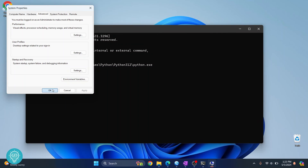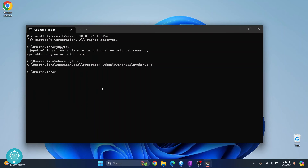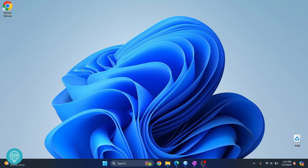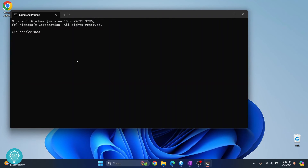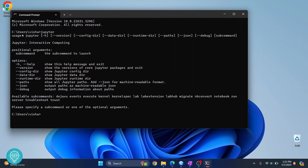Click OK again and OK once more, then exit the command prompt and reopen it. Now if you type Jupyter you will see all the available options, and you can open Jupyter Notebook by typing 'jupyter notebook'.